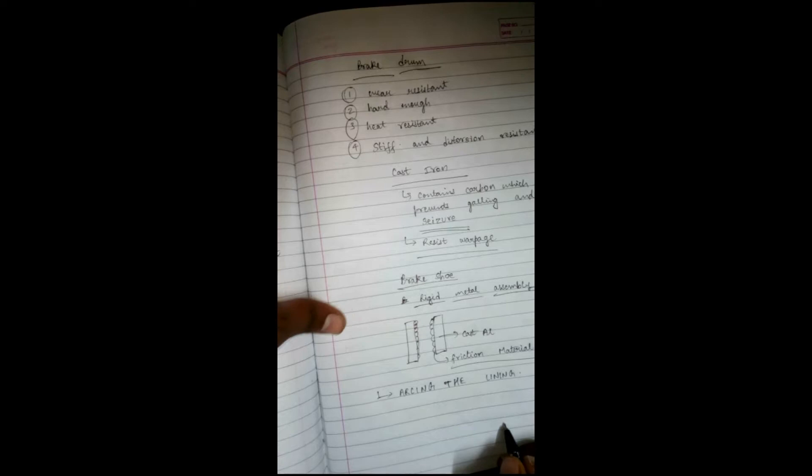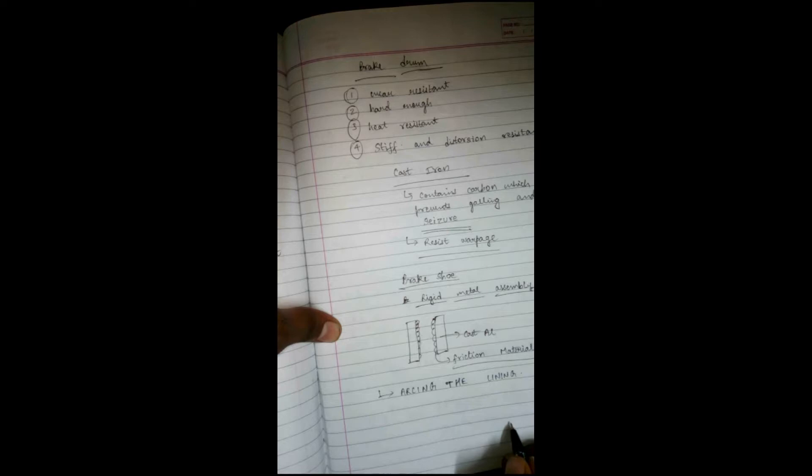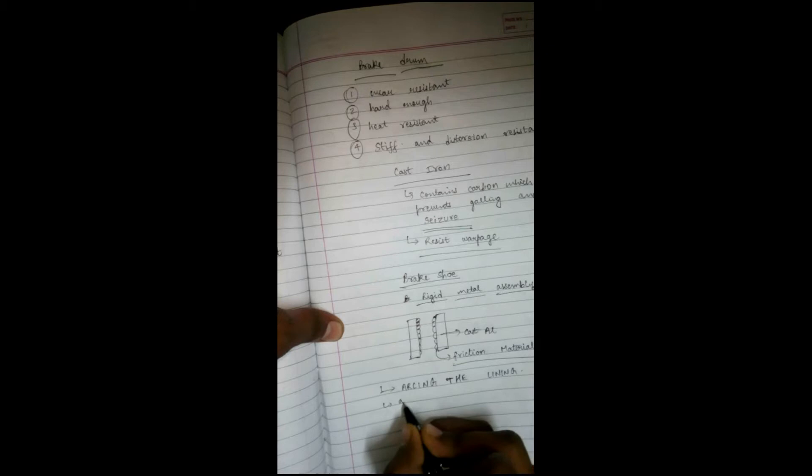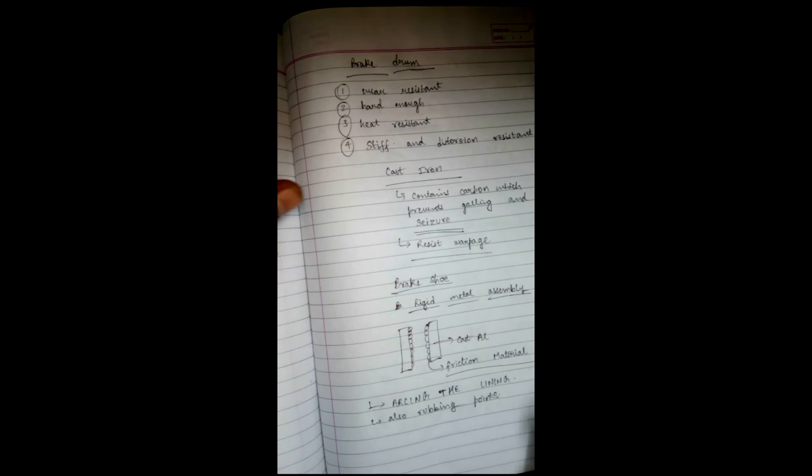Brake shoes also have rubbing points that are contacted by the wheel cylinder mechanisms and brake adjusters. Brake adjusters are used to make contact of the drum to a greater extent. These brake shoes have rubbing points contacted by the wheel cylinder mechanism, which has a piston arrangement, and the brake adjusters.